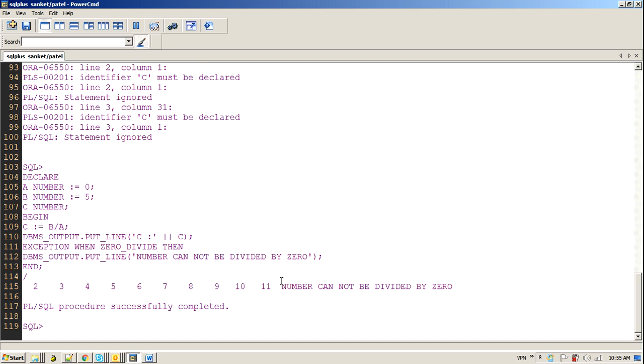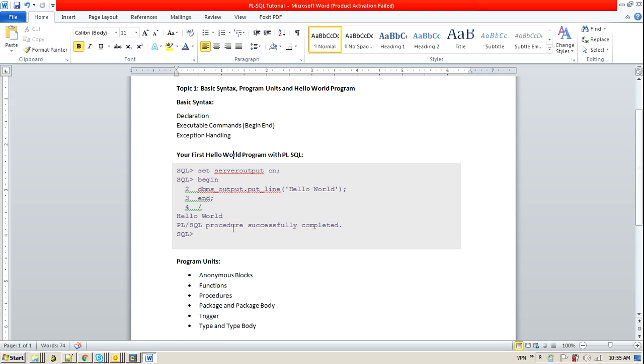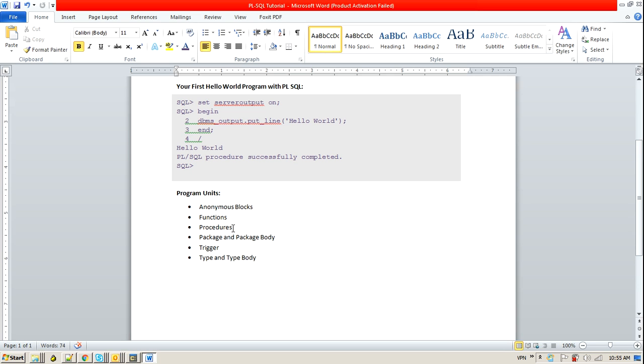So here we get a custom message: Number cannot be divided by 0. So this is how exception handling works. And we are going to discuss later on also in my next video sessions.